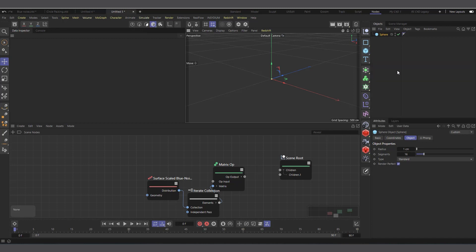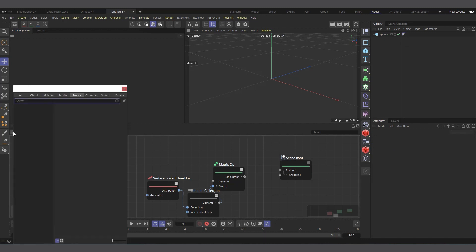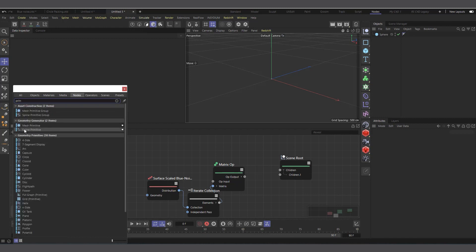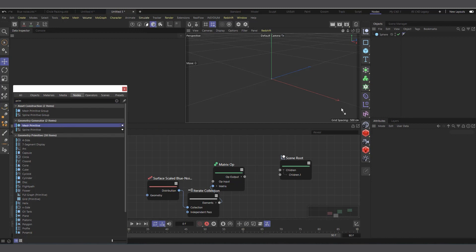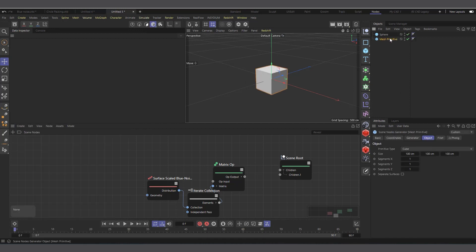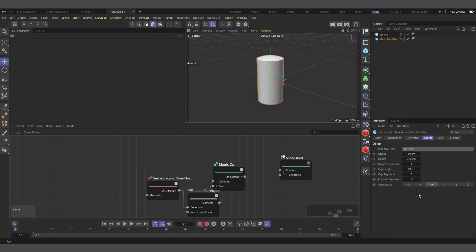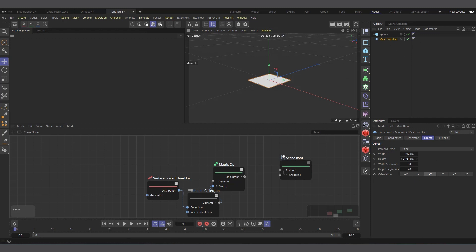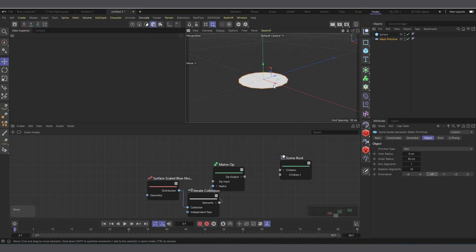For the surface to clone onto, instead of a normal primitive I'll use the Mesh Primitive node from the node editor. Type 'primitive' in the node search and you'll see Mesh Primitive, Spline Primitive, and others. The Mesh Primitive is also a classic Cinema 4D object, and its advantage is that you can change its shape freely — from cube to sphere, oil tank, or any other shape without creating multiple objects.